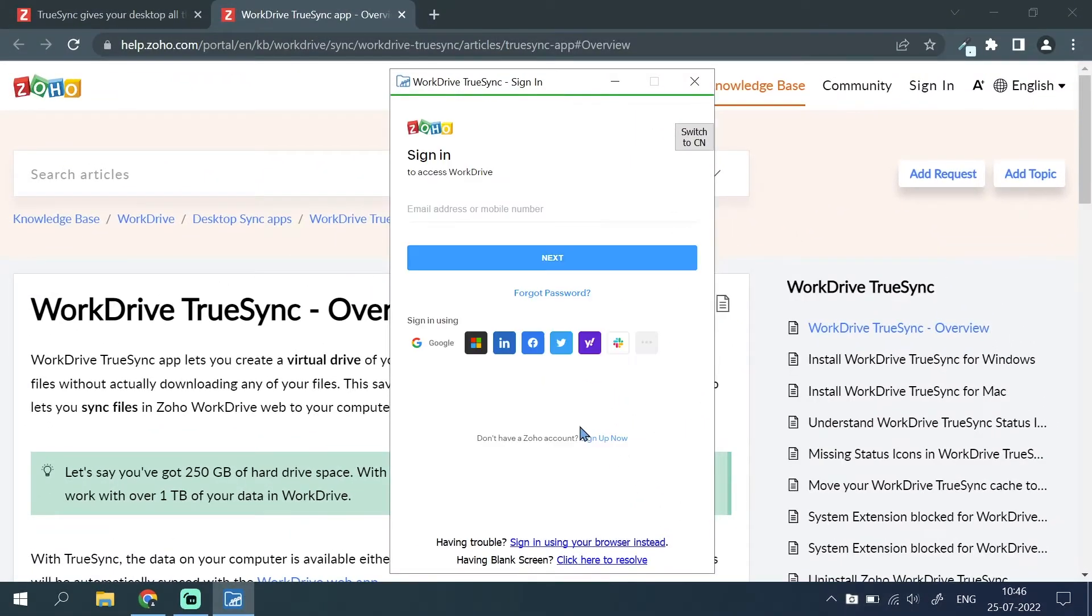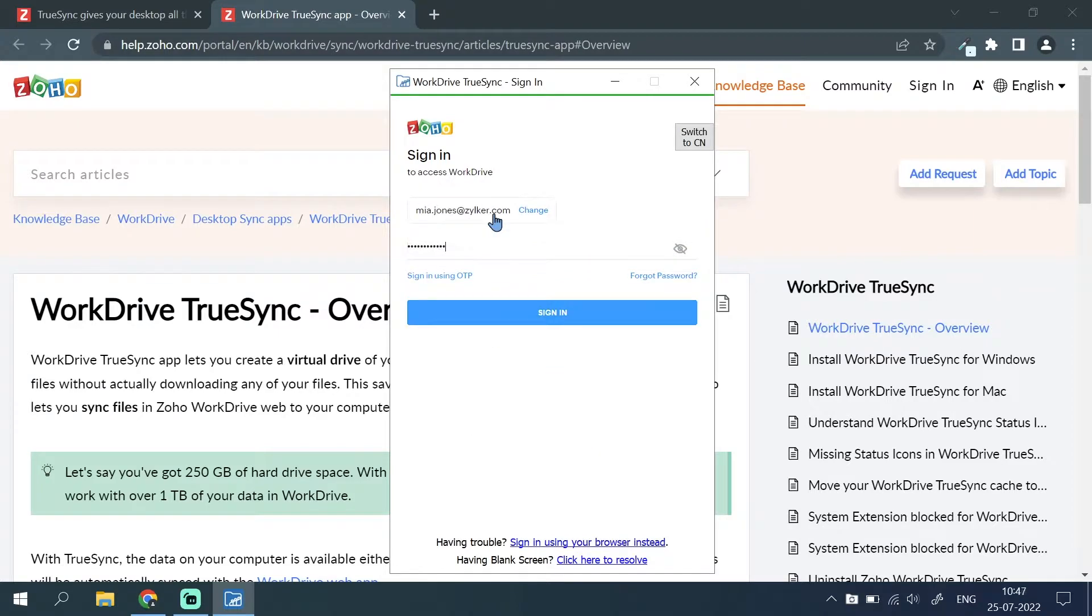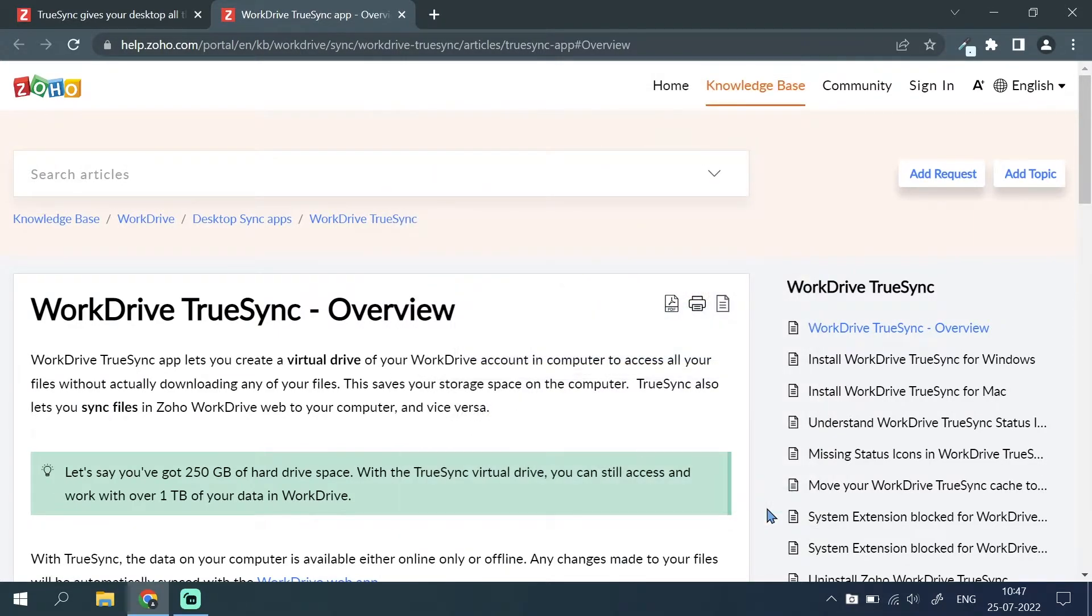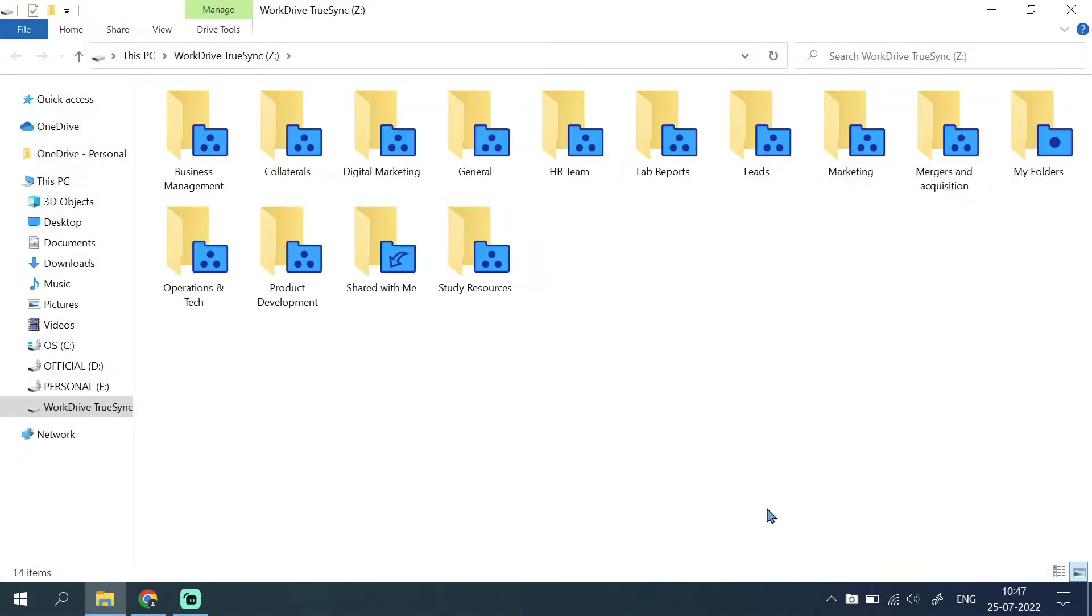When the installation is complete, login to your work drive account and select a team. The sync process will begin and all your team folders will appear on your drive as virtual folders.